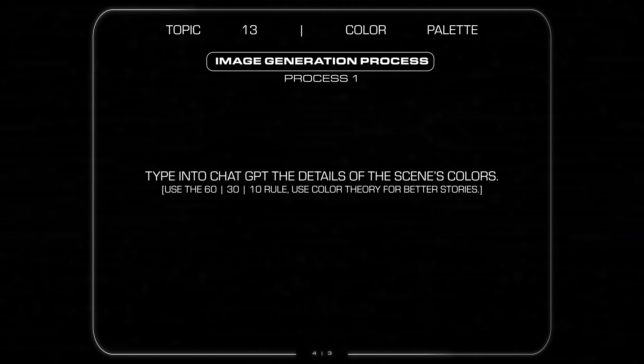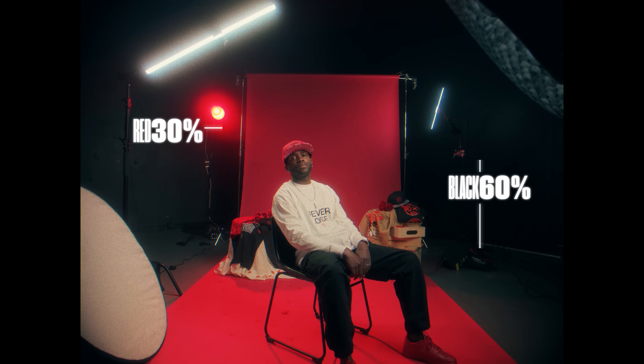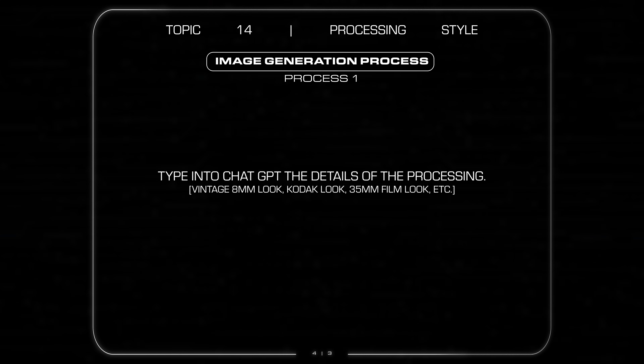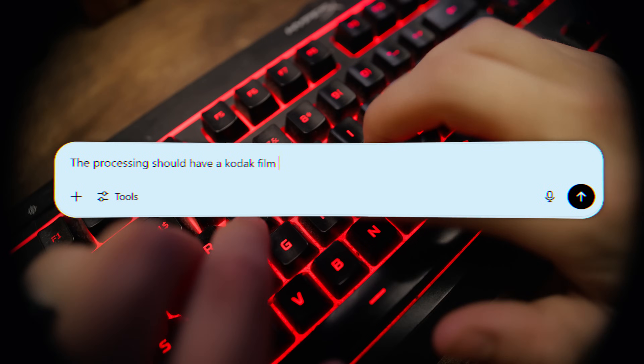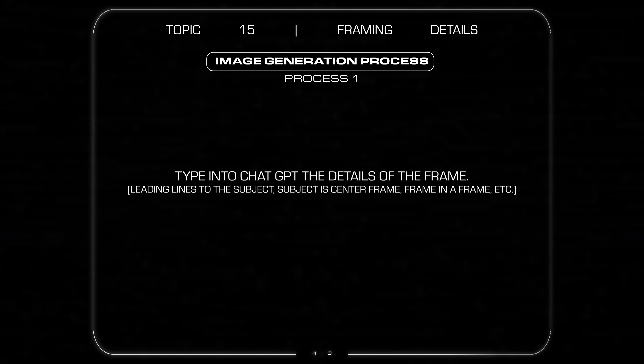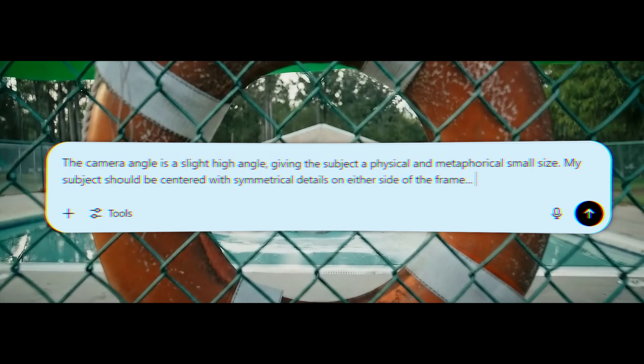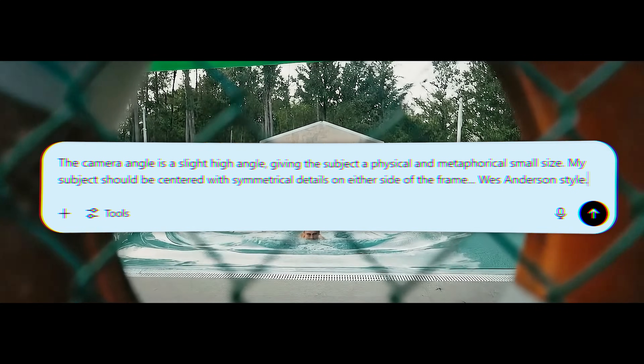Next is color palette. Color is very important — it's where you get most of your contrast and visual interest. I have a rule: the 60-30-10 rule. Basically 60% of the image should be one color, 30% is the secondary color, and 10% are pops of a third color. Should there be any filmic or processing styles applied? Get into the taste and details. How should the composition guide the viewer's eye? For example: the subject centered with symmetrical details on either side of the frame, Wes Anderson style.